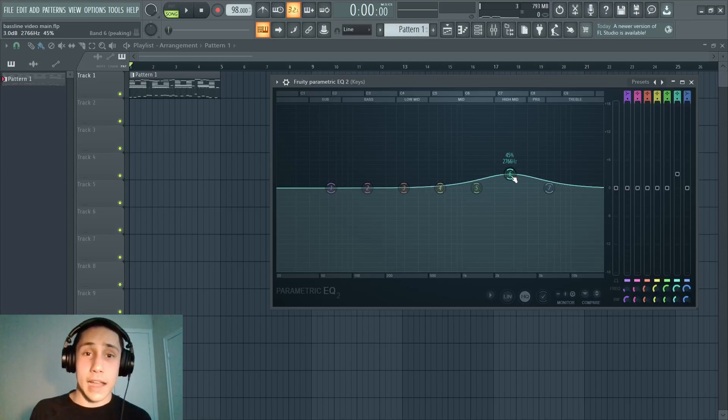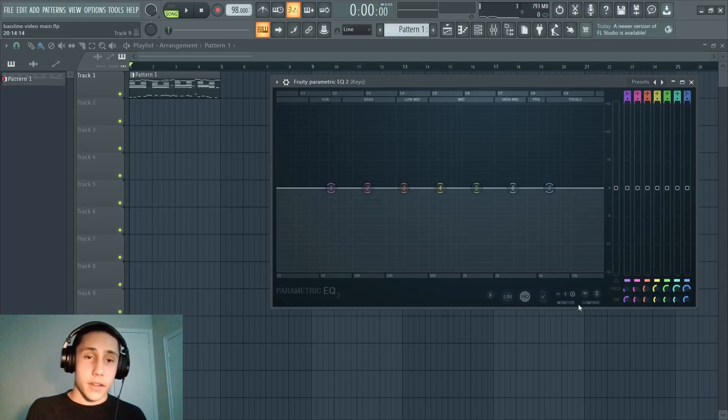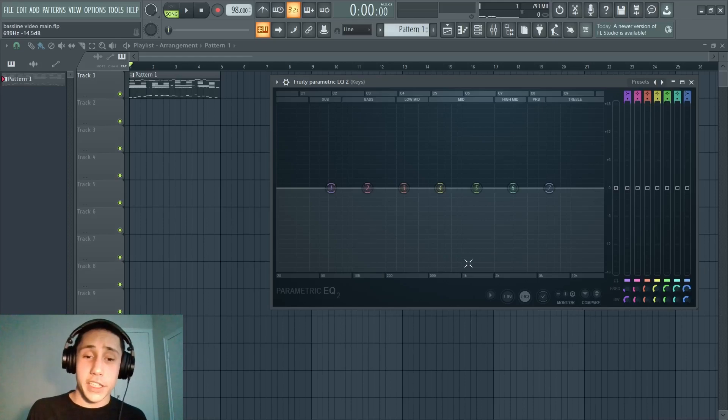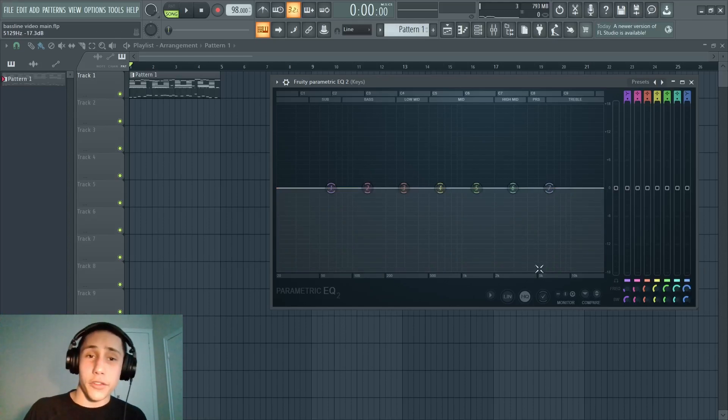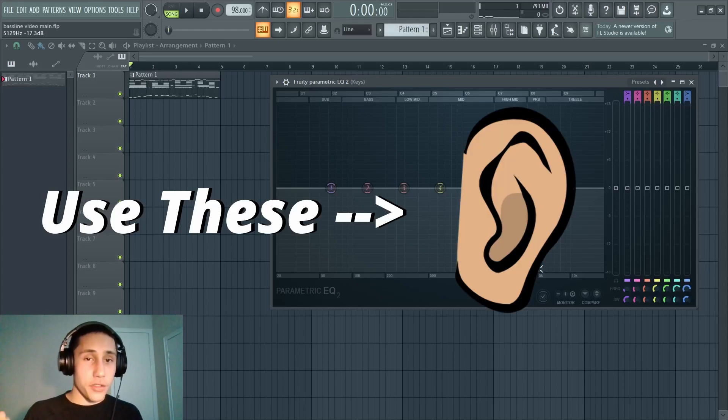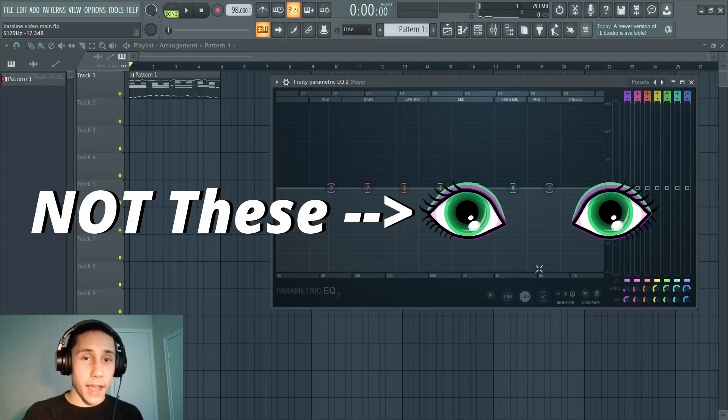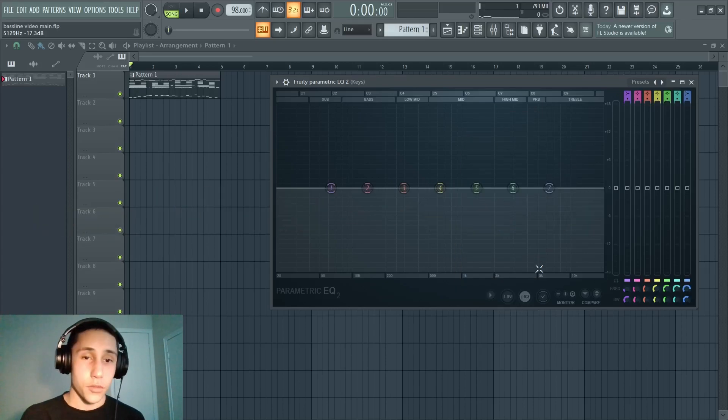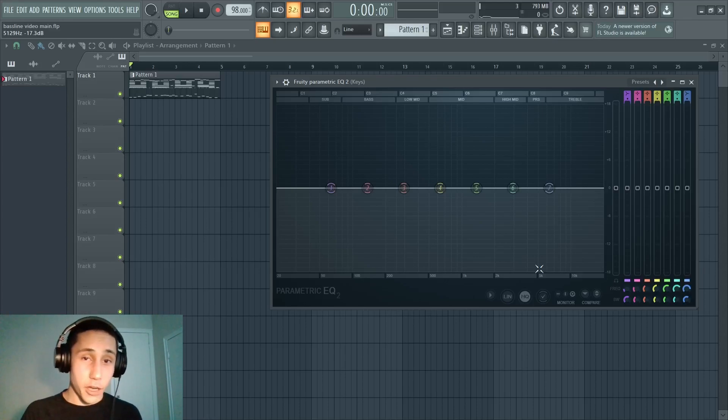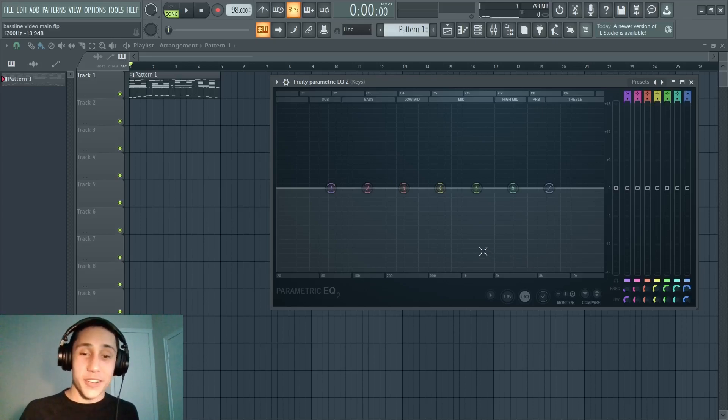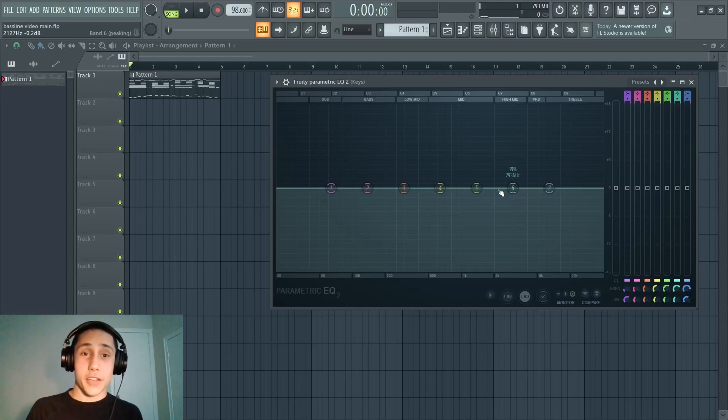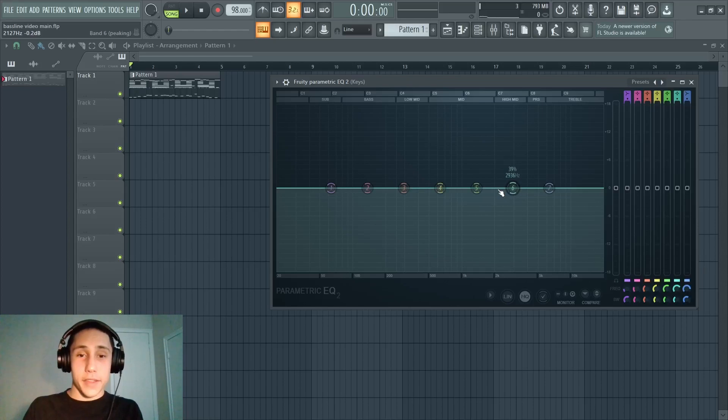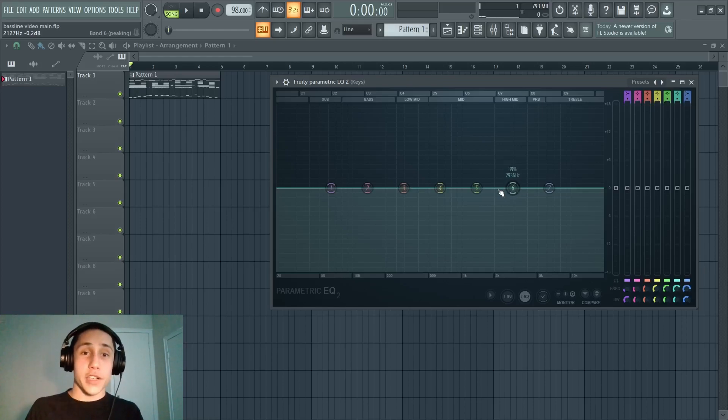Overall, even though Fruity Parametric EQ has this nice visualizer where you can see where the sounds are on the frequency range, still make sure that you're EQing with your ears, not your eyes. We listen to music at the end of the day, we don't look at music. So even though it's nice to get a little reference of where your sounds are on the frequency spectrum, you don't want to EQ just by looking at this. You really want to listen to it and make sure it actually sounds good in the mix.